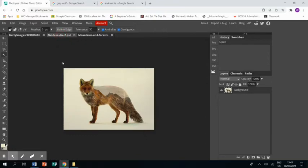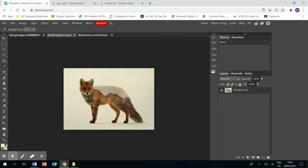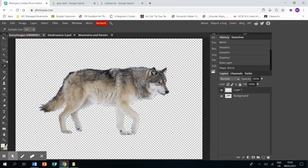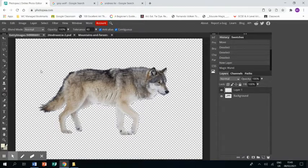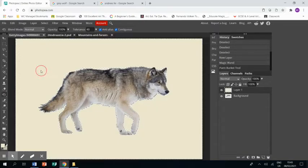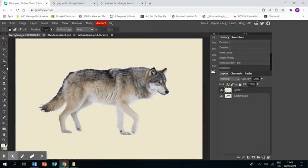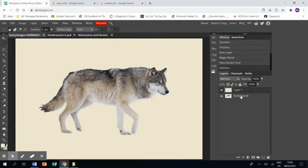I've already opened up a piece of Andreas Lai's work, so I can color drop and get the exact color for the background. I go back to mine, click on the paint bucket, and I get the color on its own layer. I want it to be on its own layer for reasons you'll see in a minute.